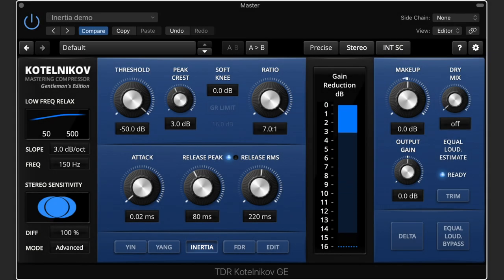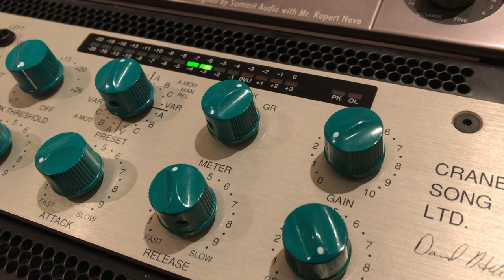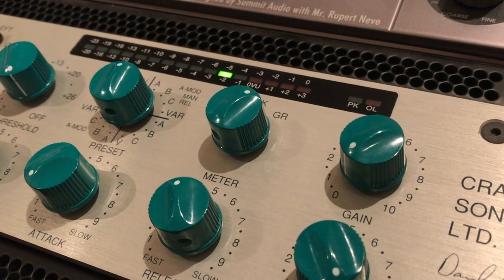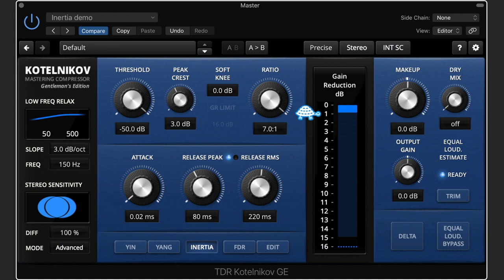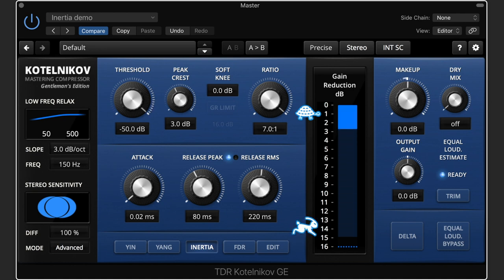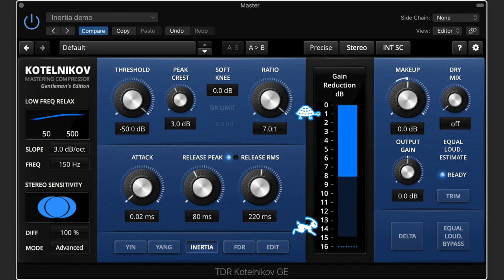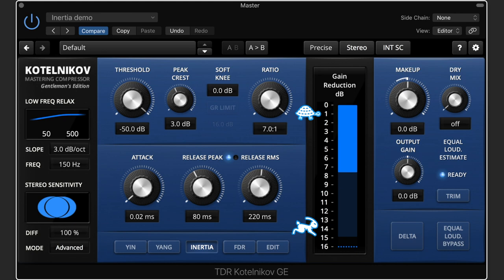Inertia is a non-linear speed mode inspired by opto compression or the variable release in the Crane Song STC-8 mastering compressor. Inertia slows down during low gain reduction and speeds up with high gain reduction. This is practical when you don't want to pull up tails and low-level material. You can use this for mastering, on a drum bus, for stealthy parallel compression, or for shaping a punchy bass track in order to accentuate the attack but keep the flappy tail from pulling up.